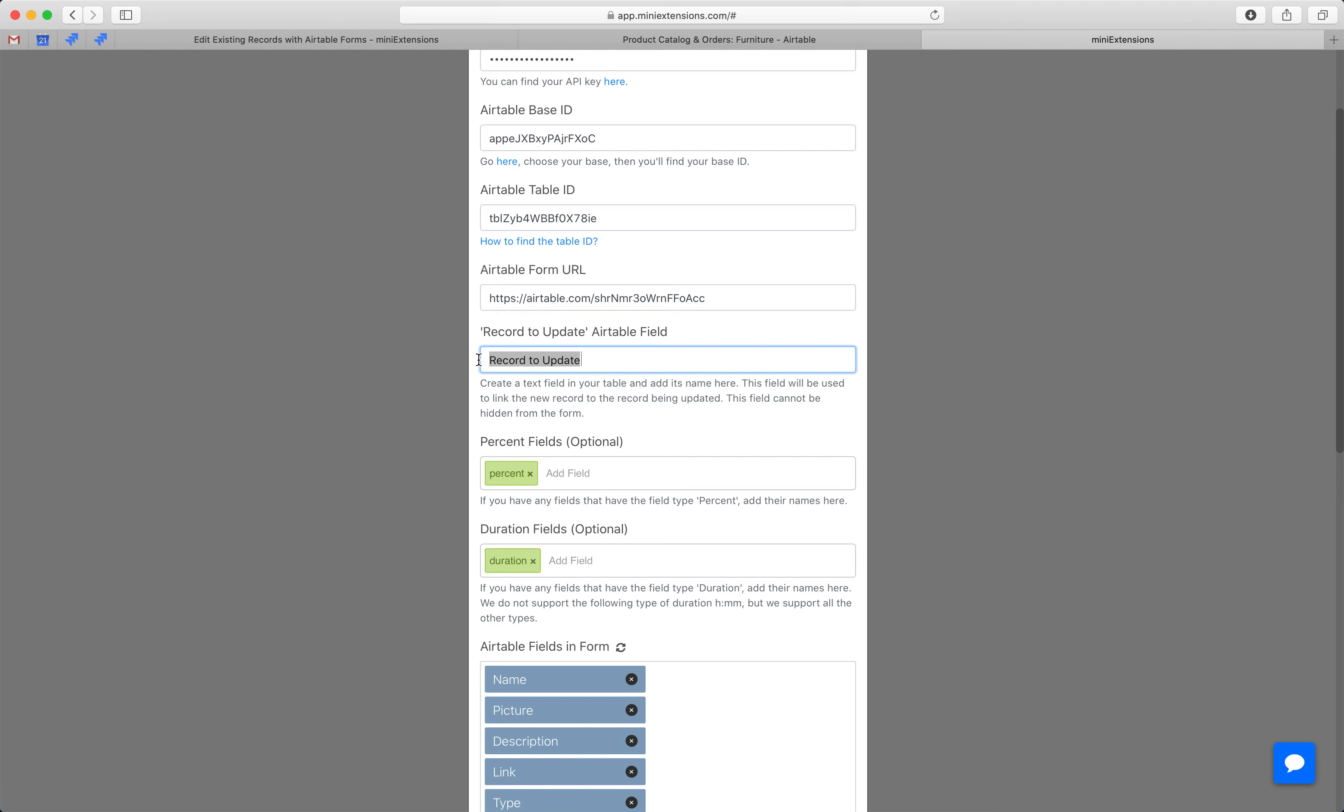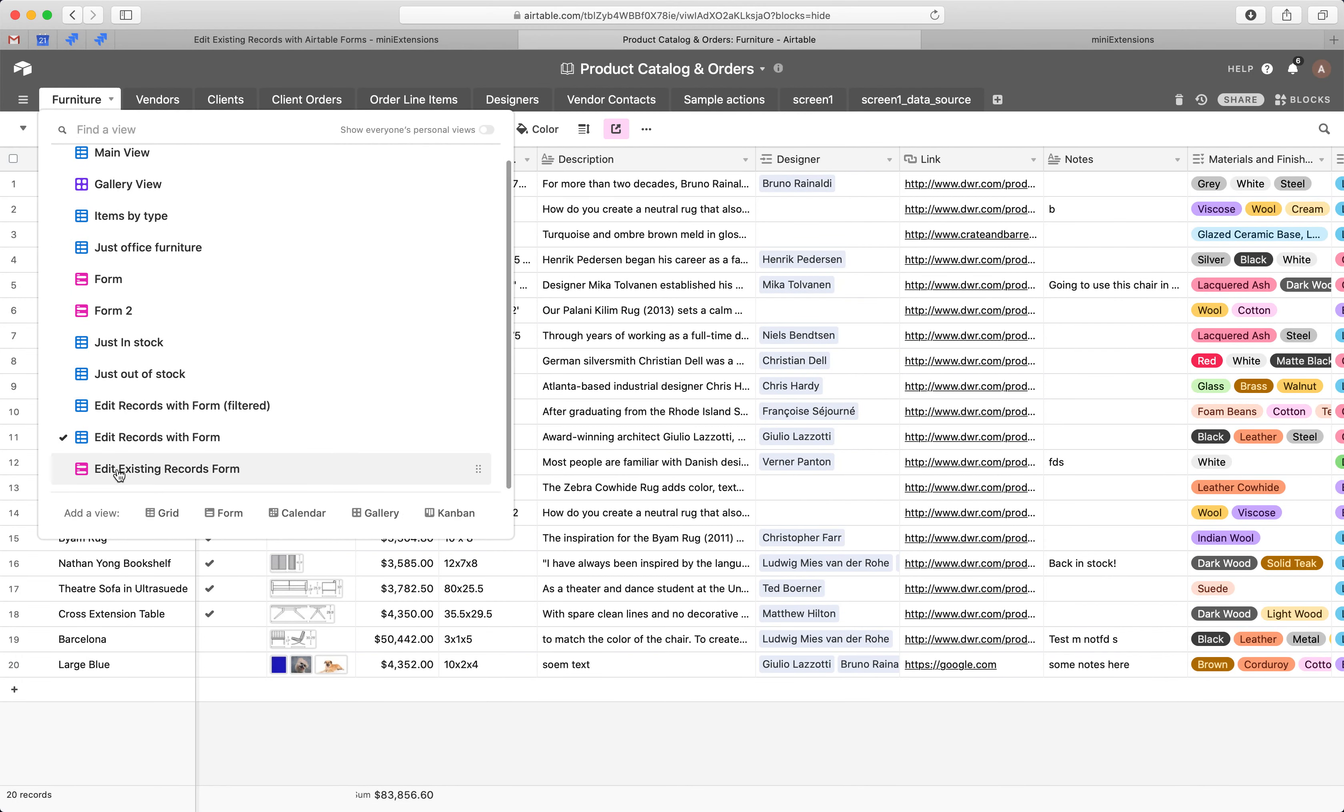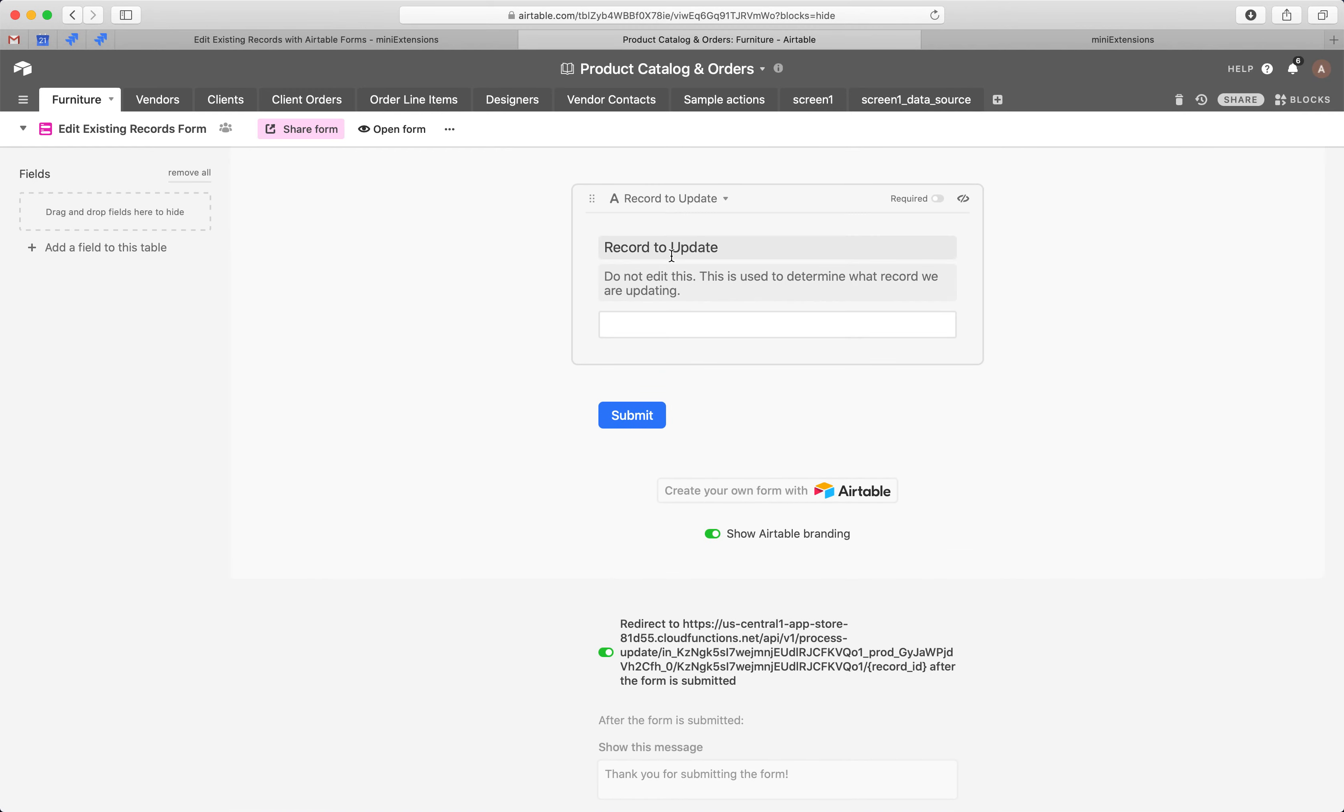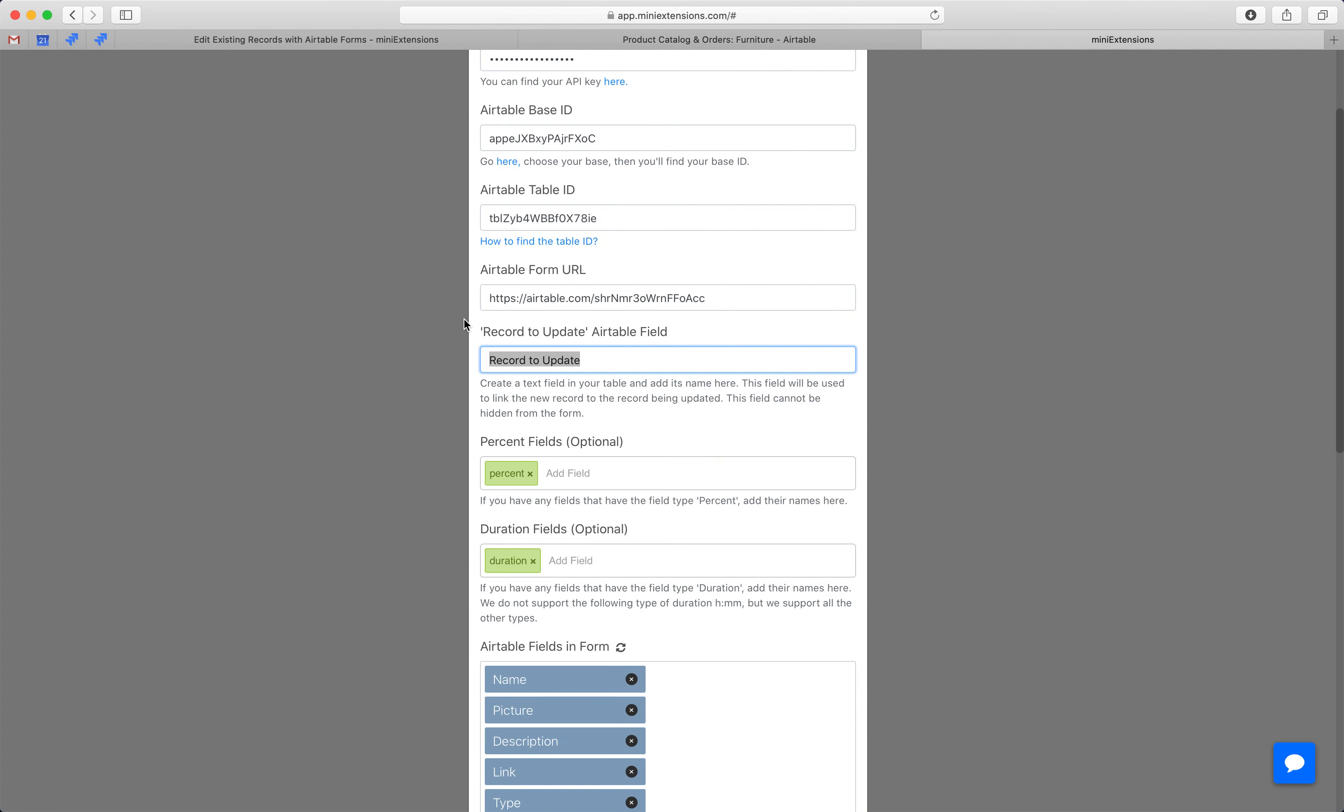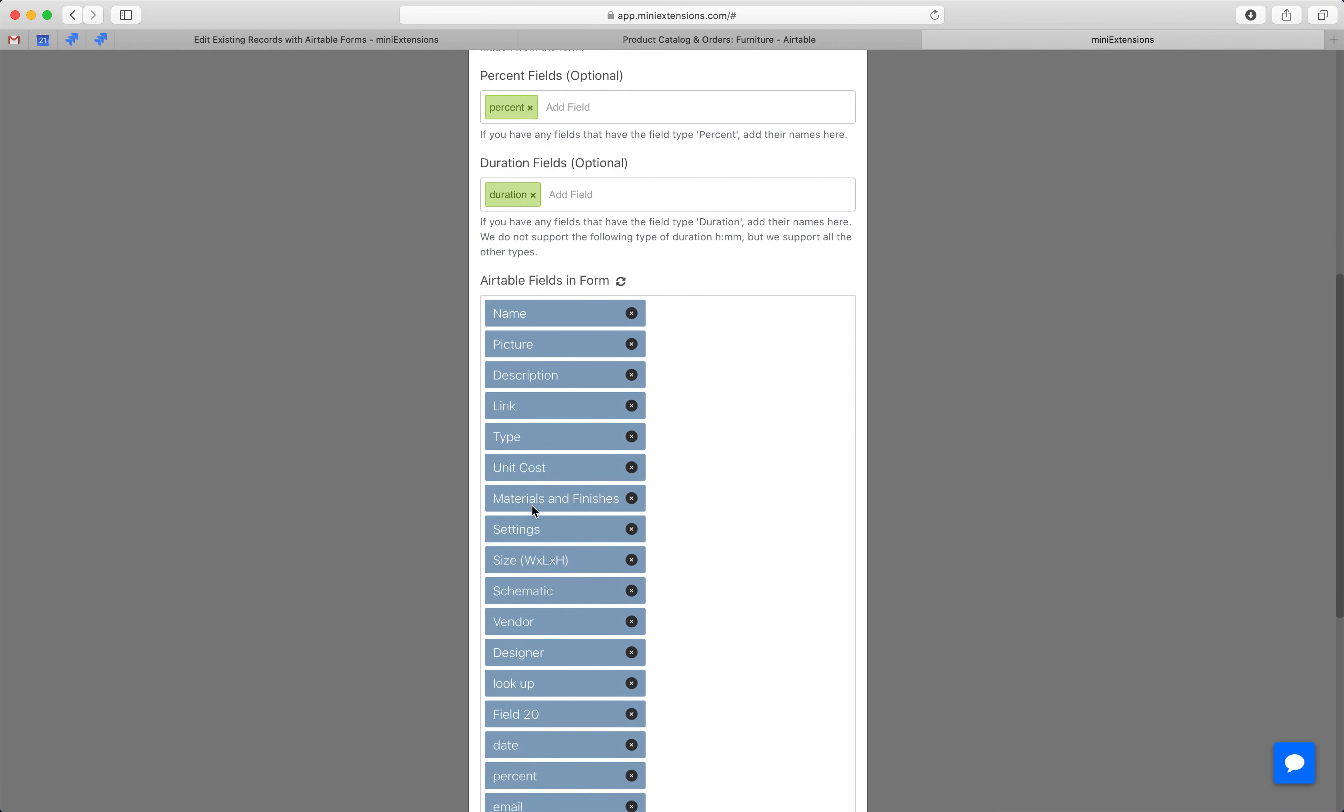When you add this field, just make sure it's a text type. And then when you add it, make sure it shows up in your form. And make sure you add a little message telling your users not to change it. And then if you have any percent fields or duration fields, make sure you add their names here so that we can handle them correctly.